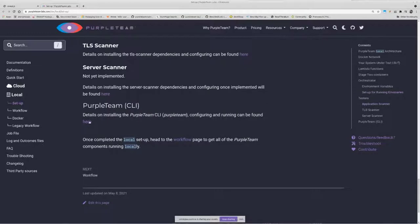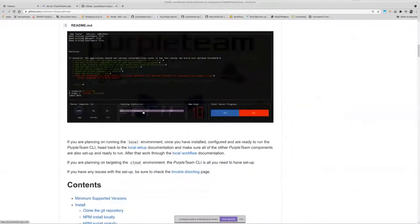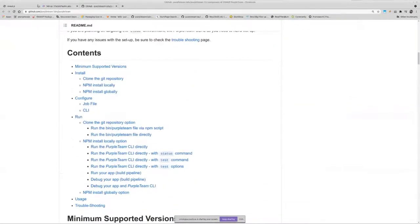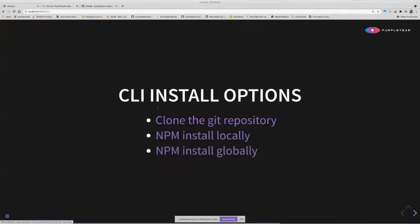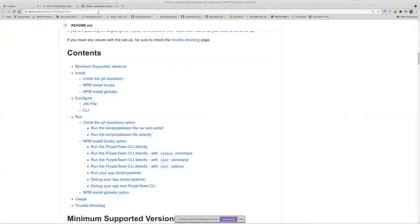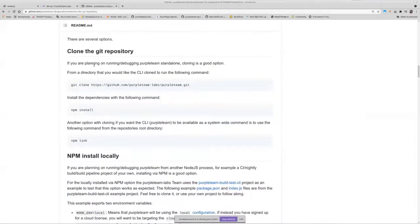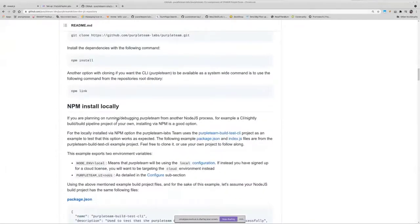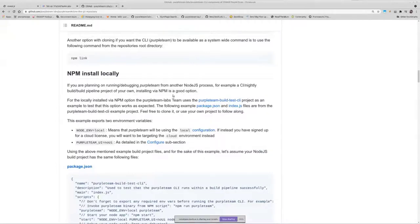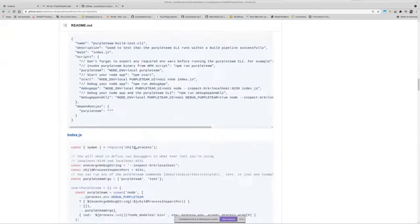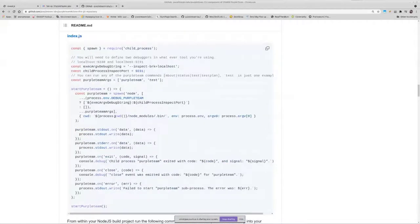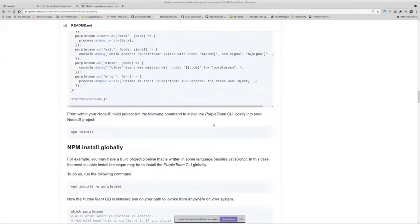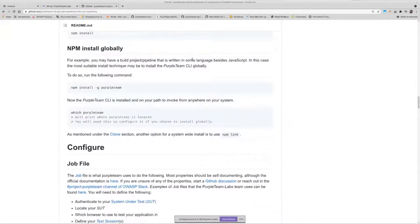Same with the PurpleTeam CLI. The CLI install options: there's three main options there. Clone the Git repository, npm install locally or npm install globally. The npm install locally is a pretty good option if your build pipeline is written in other languages. There's some code here which leads to another repository which basically shows you how to embed the PurpleTeam CLI into your build pipeline and run it from a JavaScript based build pipeline.